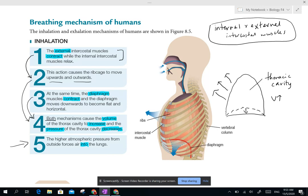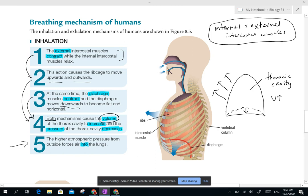At the same time — you can also state this as number one since it happens simultaneously — the diaphragm muscles contract, and this causes the diaphragm to move downwards and become flat and horizontal. Look at this diagram: the original dotted line is the original position, and now it has moved down. Both actions — the intercostal muscles pulling the rib cage upwards and outwards, and the diaphragm moving downwards — actually increase the volume.